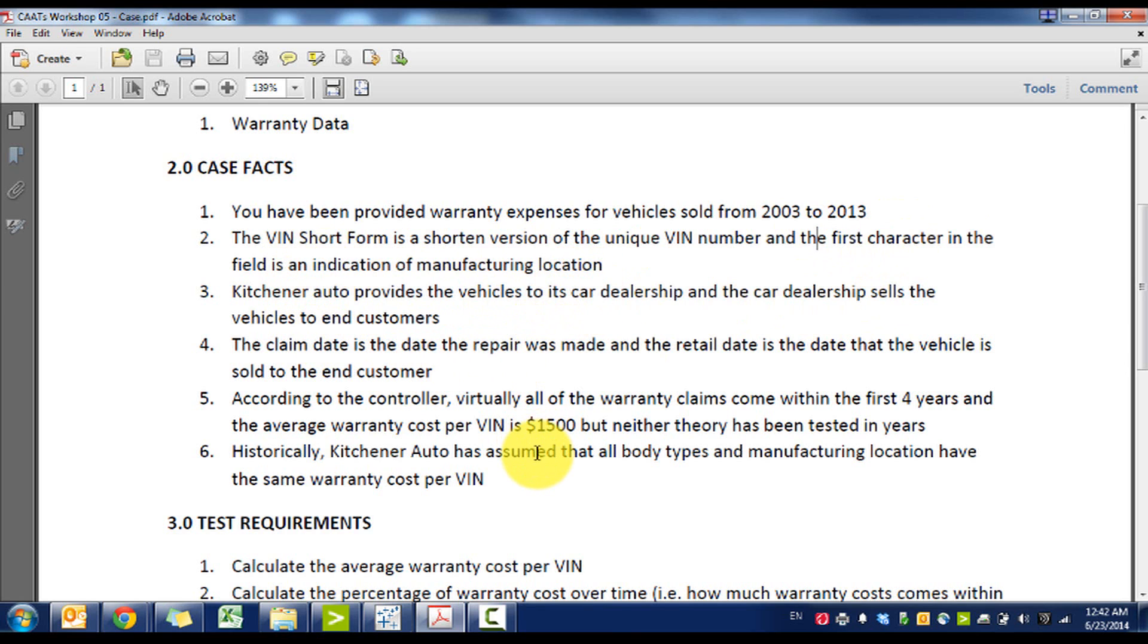Kitchener Auto sells the vehicles to car dealerships which sell to end customers. The claim date is the repair date and the retail date is the date that was sold to the customer.